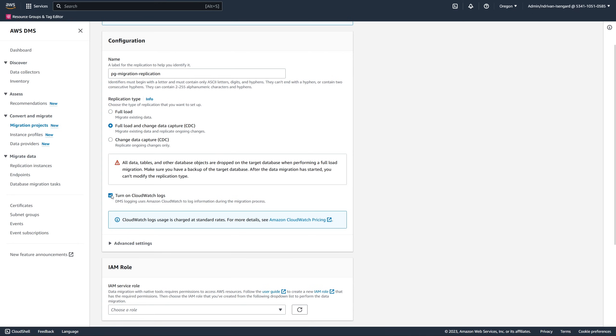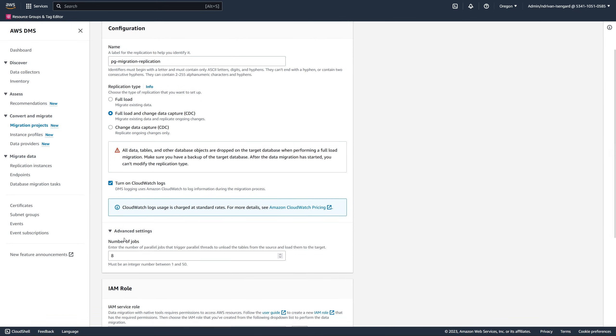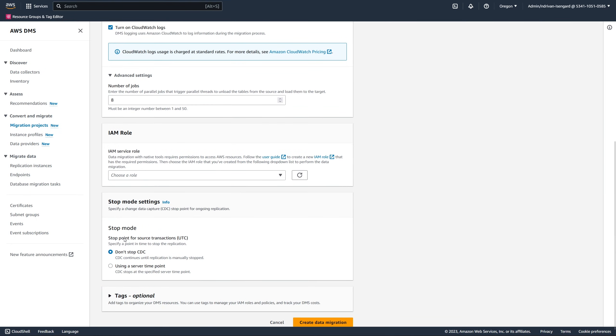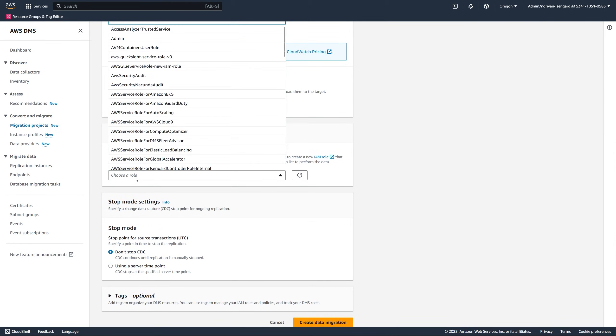To view the data migration log files, you can use Amazon CloudWatch. In the advanced settings, you can set up the number of parallel data migration threads.